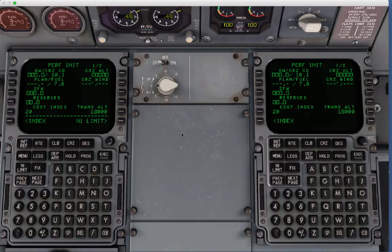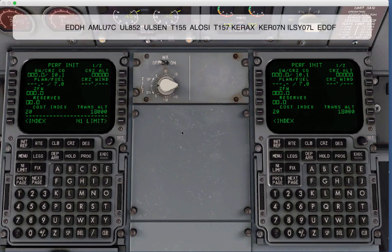Hi everyone, Tom from iXCG here. We wanted to show you some of the progress we've made over the last couple of weeks — we've been working on the route editing features. Nothing more frustrating than trying to enter something into the FMS and getting an invalid entry, or needing to make a last-second change. So we're going to demonstrate a route from Hamburg, Germany to Frankfurt. Let's get started.